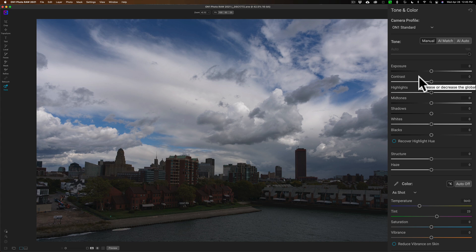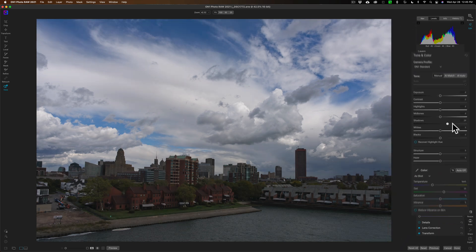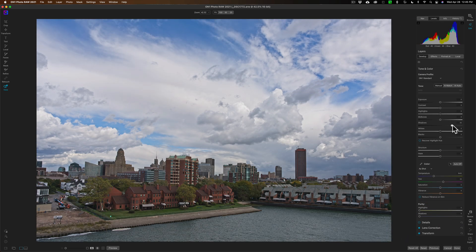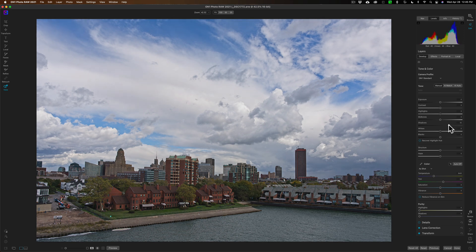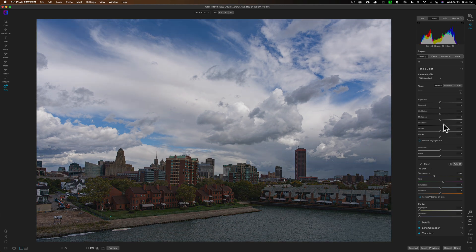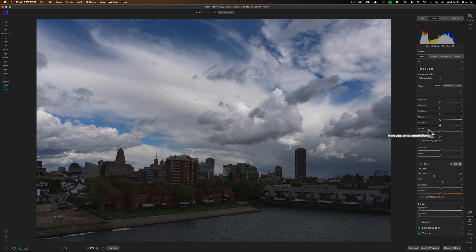The reason why I didn't do anything here is I really like the sky right out of camera. I exposed for the sky, and if I come in and open up the shadows to make the land area and the buildings brighter, I'm making the sky brighter as well, and I don't necessarily want to do that.